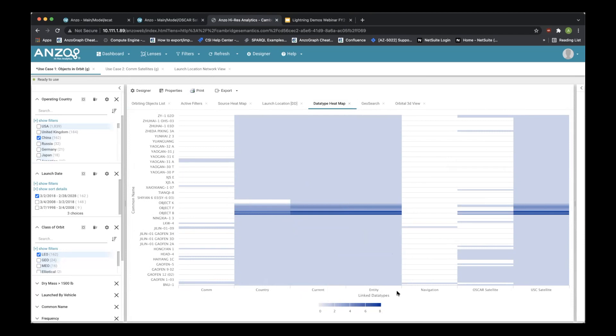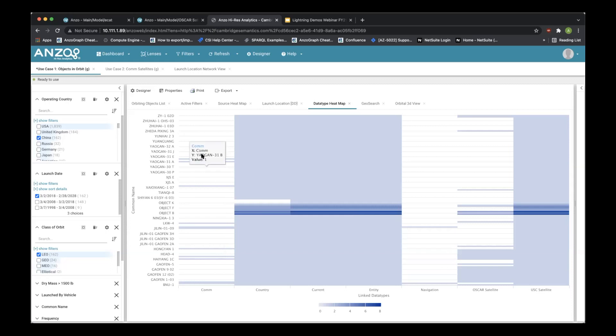But other ones, we have a lot fewer and much more sparse data. The navigational capabilities are only present on a couple of these satellites and the comms capabilities, including what bands they communicate over and such like that, are very disparate.